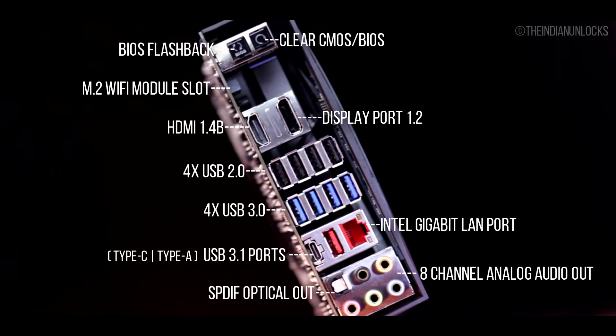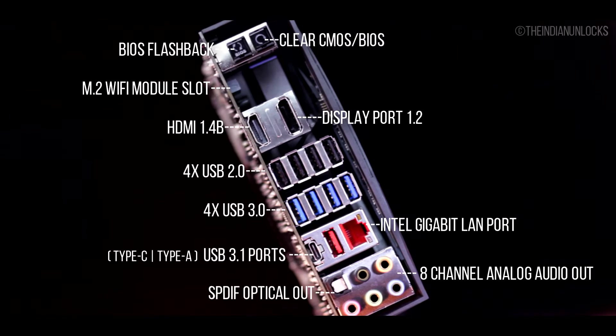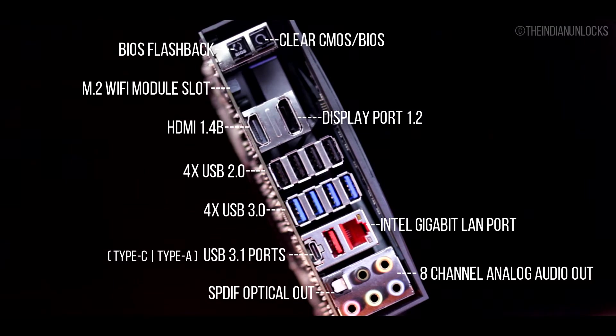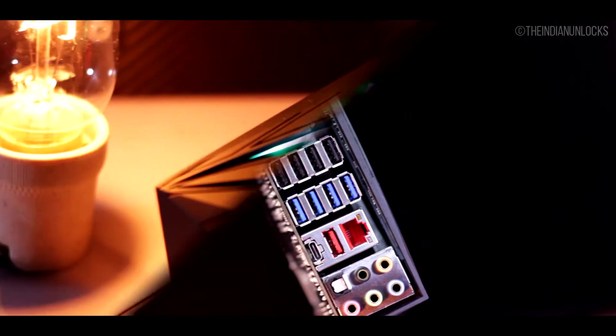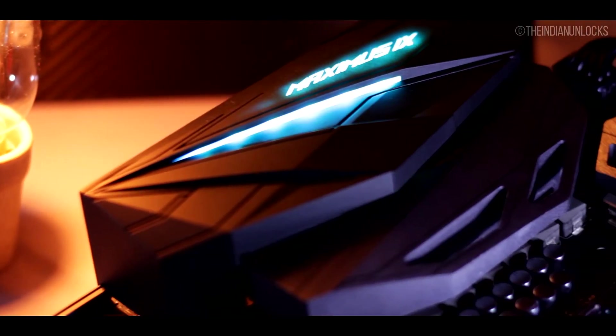At the end of it all we have one SPDIF optical out and eight channel gold plated audio connectors which is supported by a high definition DAC, that is ES9023P, and yes this DAC is really awesome. I played with it, great thing. We'll talk about it later.